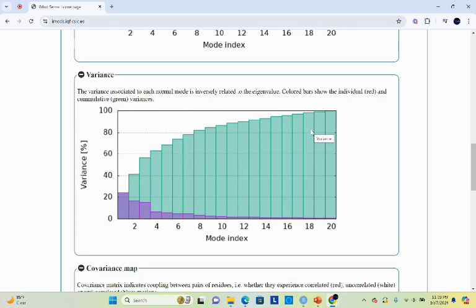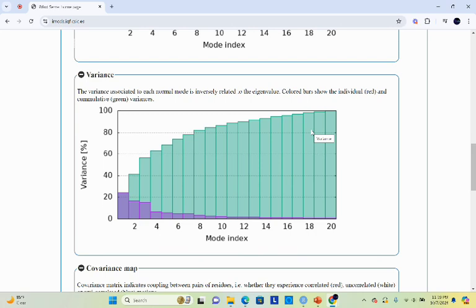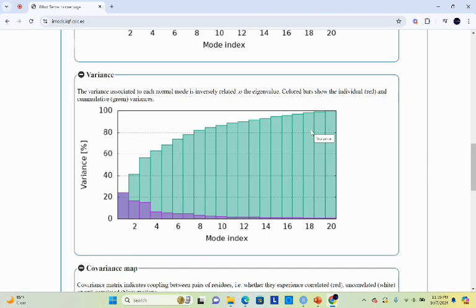Variance shows the fluctuation of atomic position during the simulation. It is calculated based on the eigenvalues and it indicates how much a particular mode contributes to overall flexibility of the protein. Higher variance indicates that the specific mode contributes significantly to the overall flexibility of the protein. Regions with higher variance are more likely to undergo conformational change. However, low variance suggests that the mode has little effect on the flexibility, indicating stability in that region.